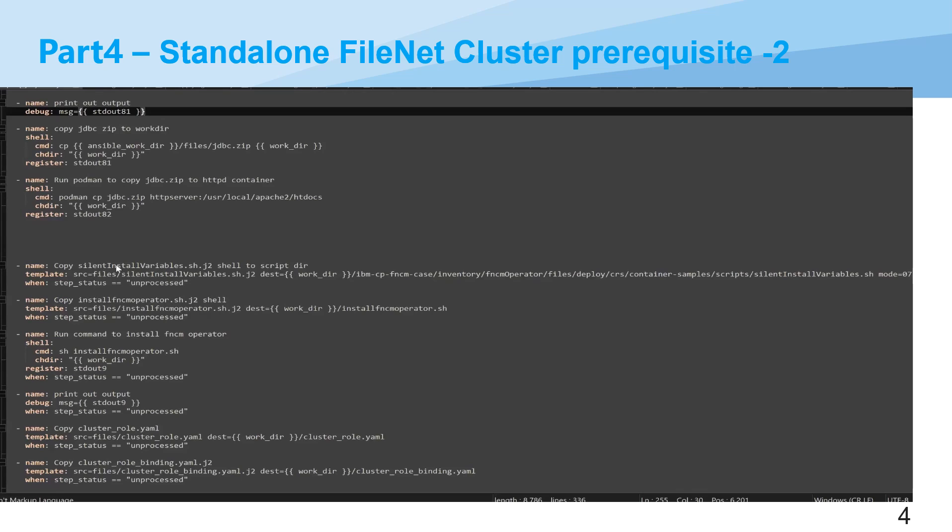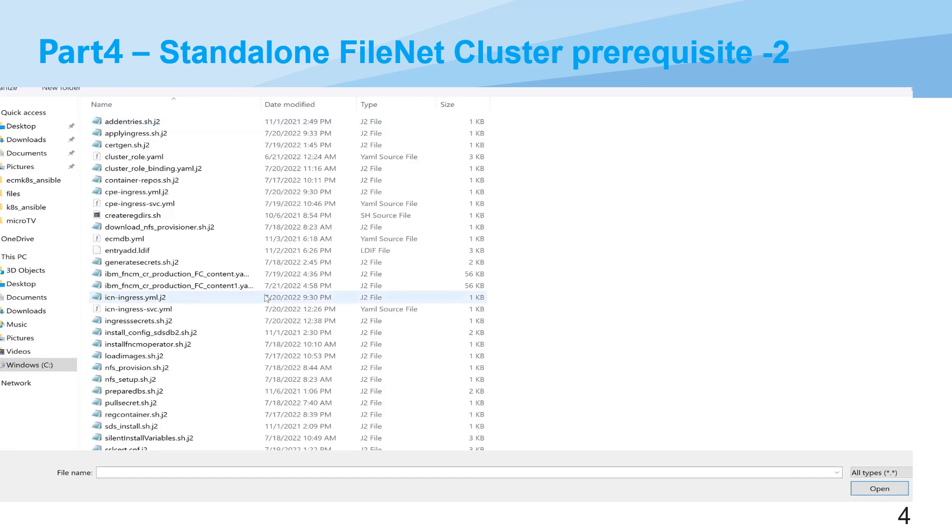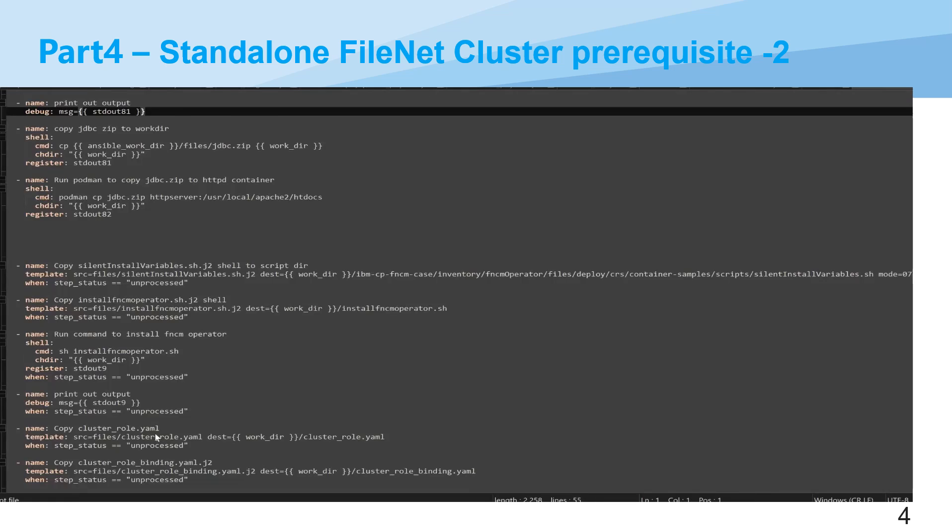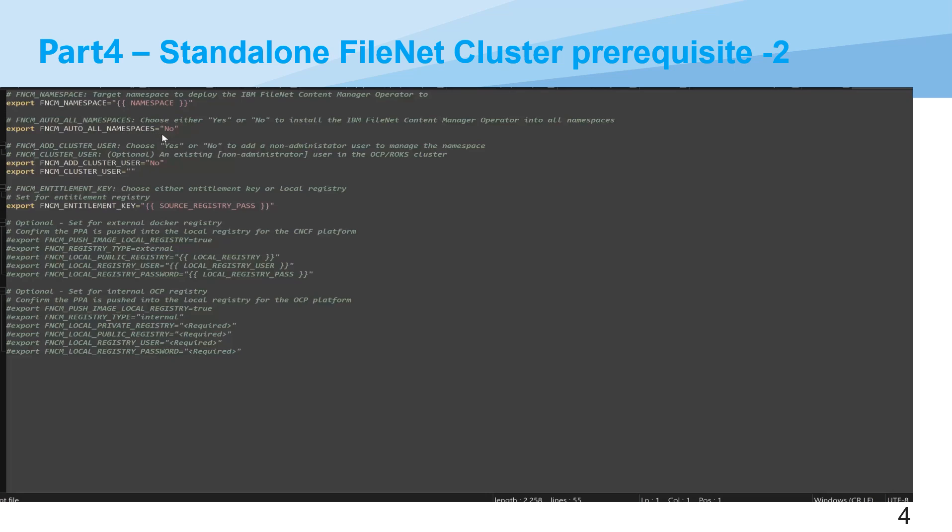After that, we will copy the silent install variable shell. Let's check the silent variable for that. You can see this is actually copied from that container sample archives. Here you can see normally for items like FNCM namespace, the namespace we created for FileNet. This is Ansible variable. And also the auto OLM namespace is no, and also GLOSS_ADD GLOSS_TO user is no, and also user put that GLOSS_TO user as empty. And then we choose option one.